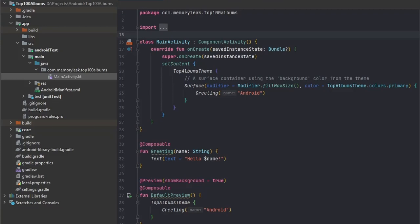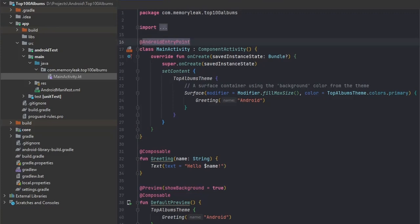The only thing we have to do first is open our MainActivity and inside of it we have to set it up as our entry point for Hilt. We can do that by adding a notation above it with Android entry point.